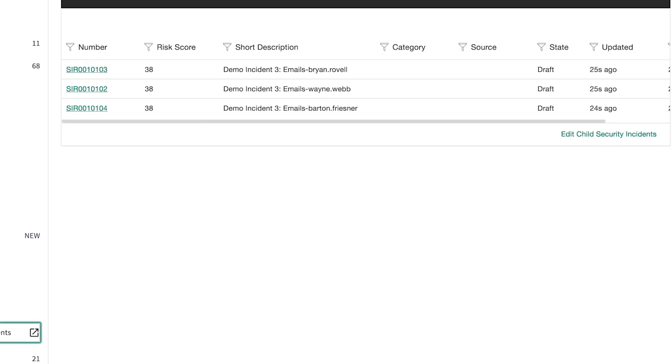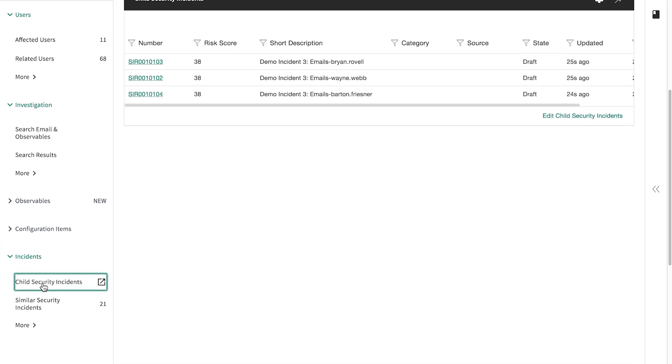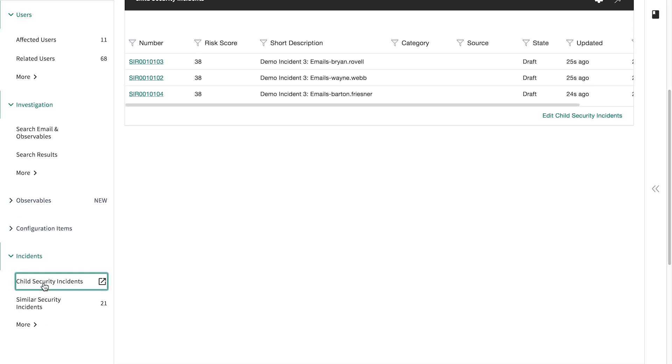Now you can further investigate each child security incident to see if any malware was downloaded or any other security compromise occurred for any of those users.